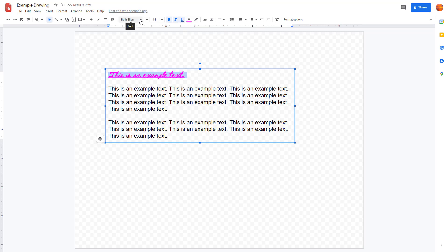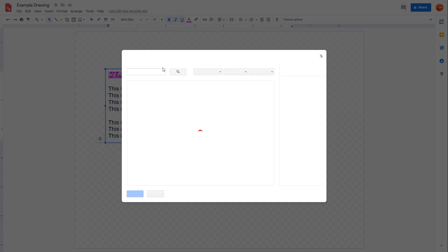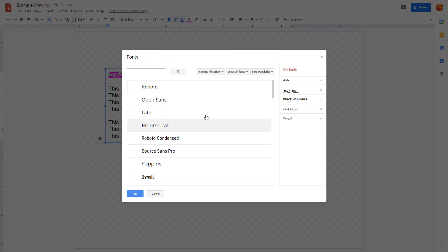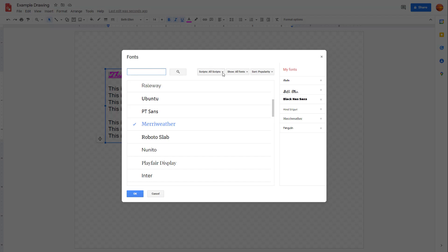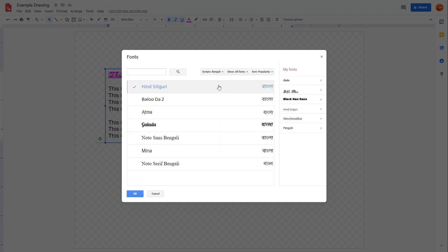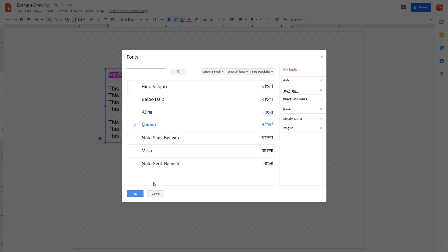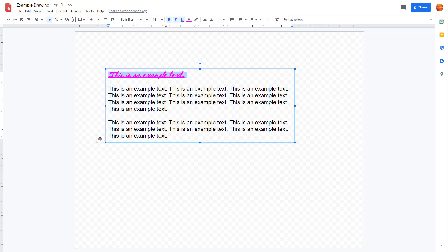What you can also do is go into More Fonts. Over here you can search for different fonts. For example, if you want to search, you can filter it by script right here, choose the font you want, and press OK — and that particular font will be applied.